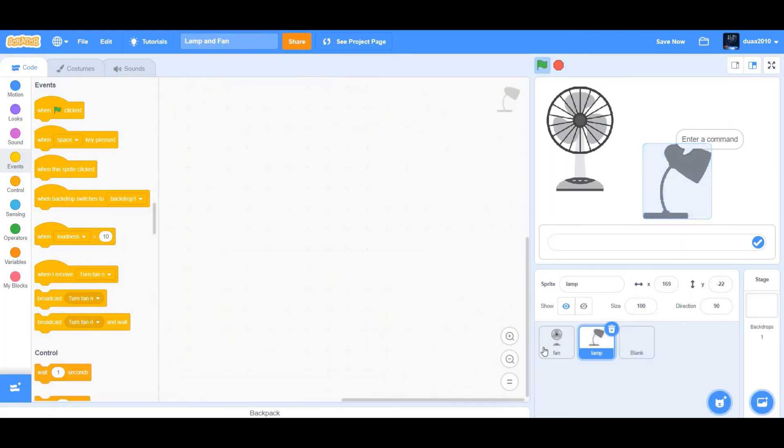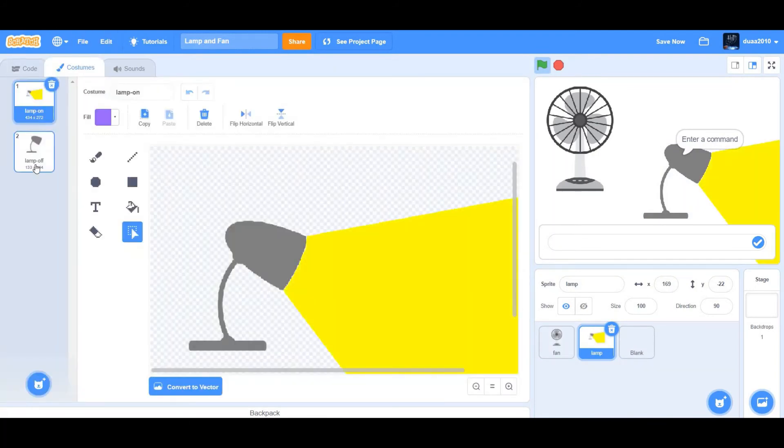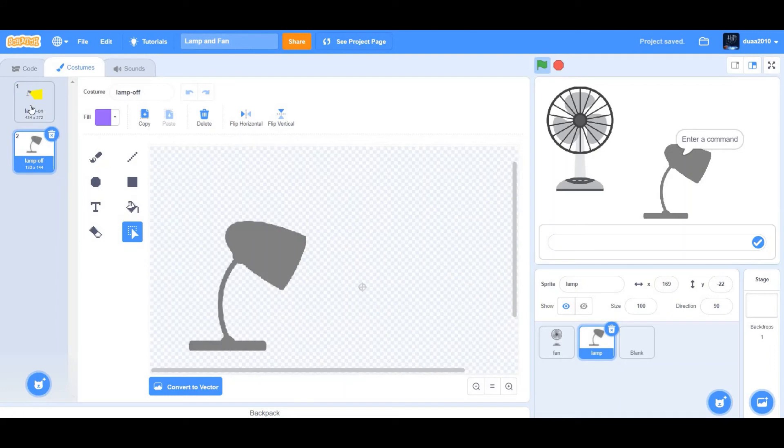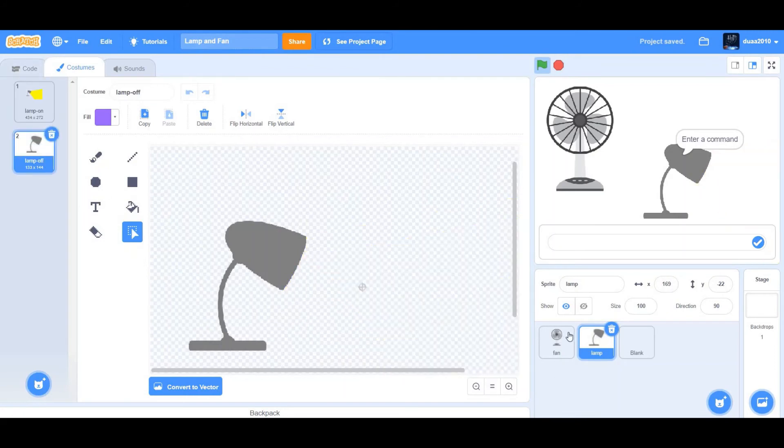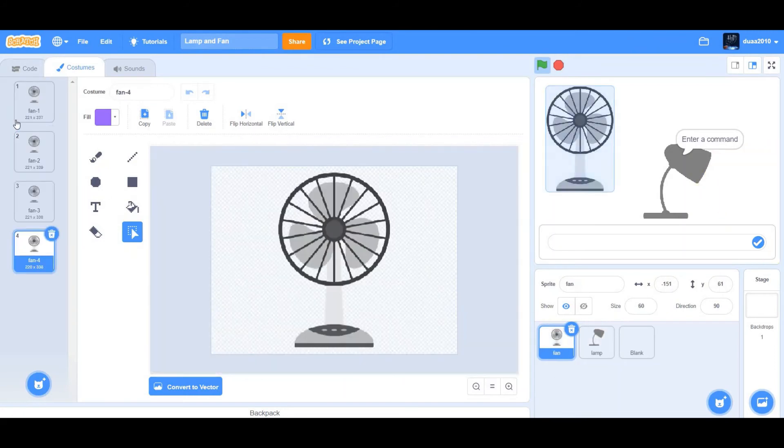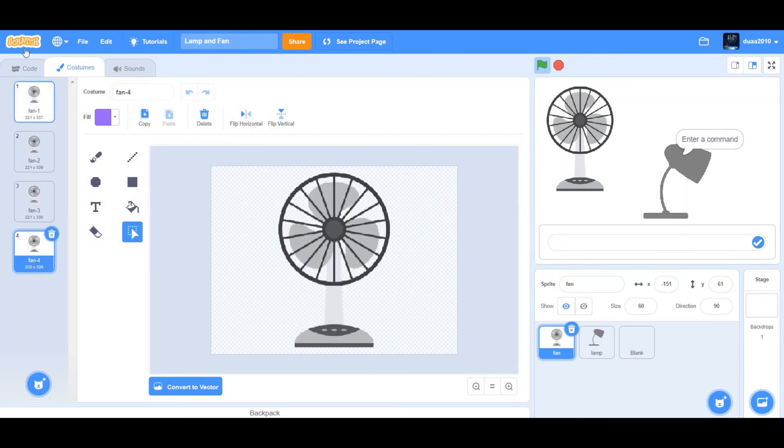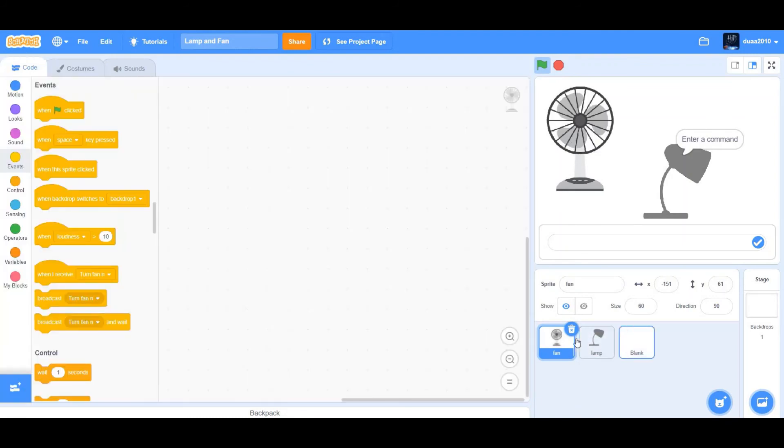So now if you go to each sprite and click on costume, you'll see they have multiple costumes. So there's lamp off and lamp on. And for fan, there are multiple costumes. For fan, as you can see, it's for rotation.